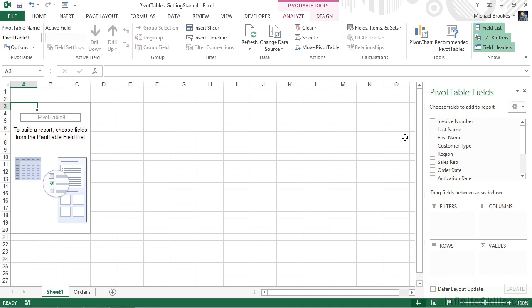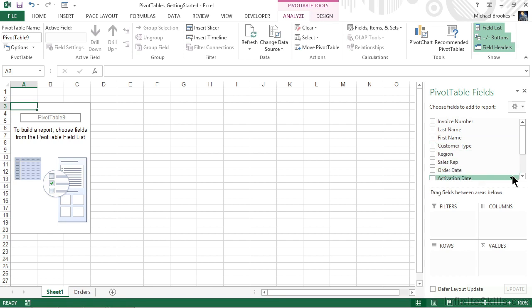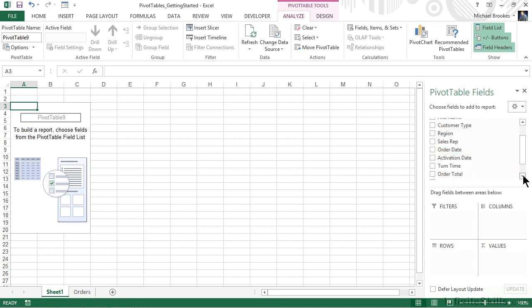As its name applies, the pivot table field list contains a list of the fields that are available. We can see all of these at the top of the screen. It may be necessary to scroll down, depending on how many fields there are.